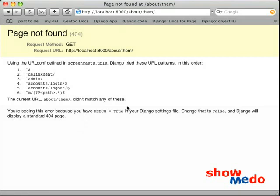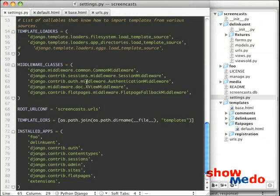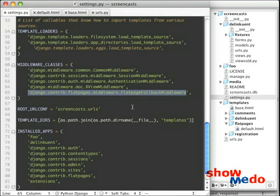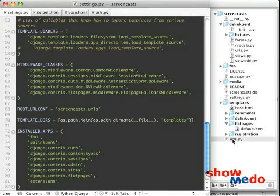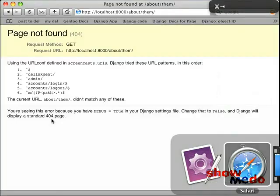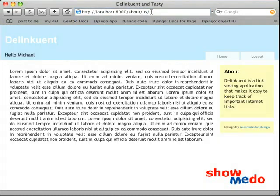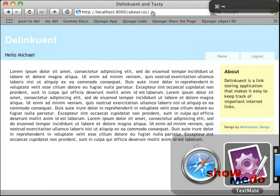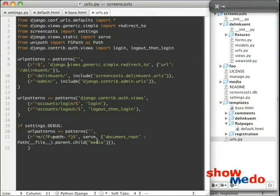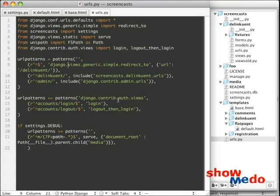Now the way flat pages works is this middleware item that we looked at, or that we specified in our settings file, this fallback flat page fallback middleware item. This item here sets up a piece of middleware that captures a 404. Notice that we haven't mapped in our URLs. We haven't mapped anywhere flat page information. So what happens is when we type about us, or here, there's a 404 that happens because it can't find the item in our URLs. That gets caught by the middleware, and then it gets rerouted. It gets looked up into the flat page table. And if that URL that we mapped exists in the flat page table, then it gets rerouted to there, and the page is displayed.